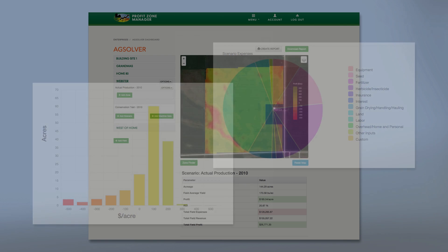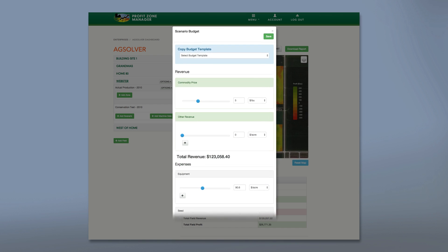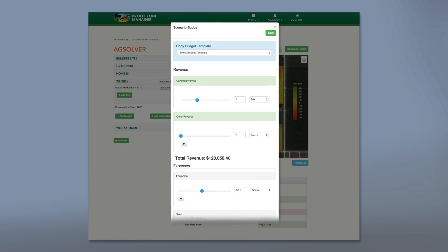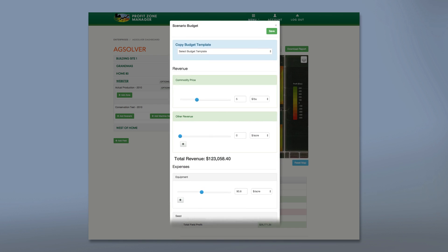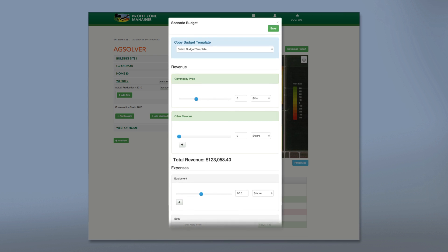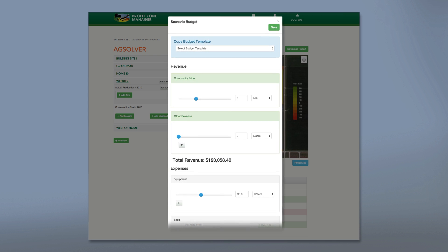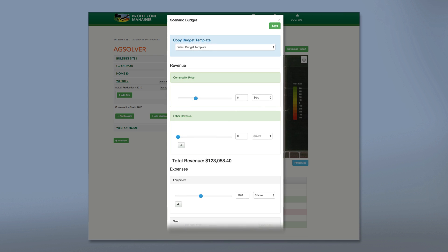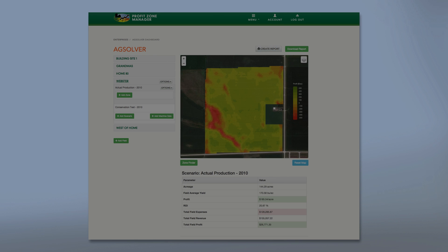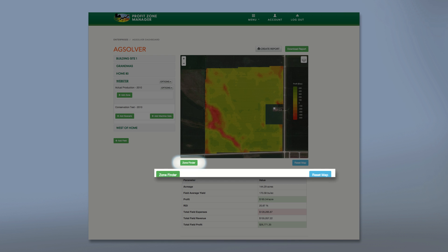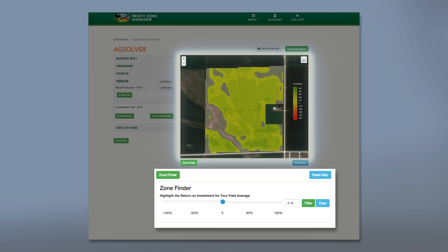A profit zone manager crop budget can be set quickly using a vast set of pre-built budget templates, your own custom budget templates, or for more detailed users, each individual accounting line item can be called out through the same budget tool interface. Profit zone manager also provides tools like our zone finder widget that identifies areas of the field that have performance characteristics you specify as the user.